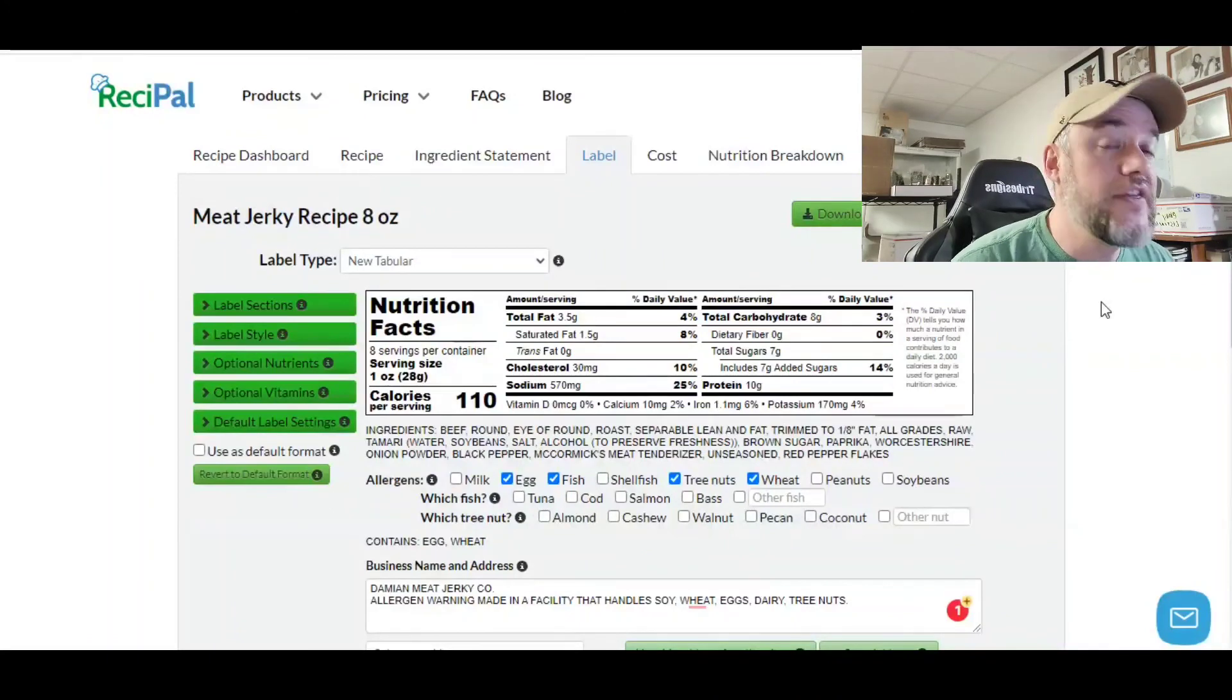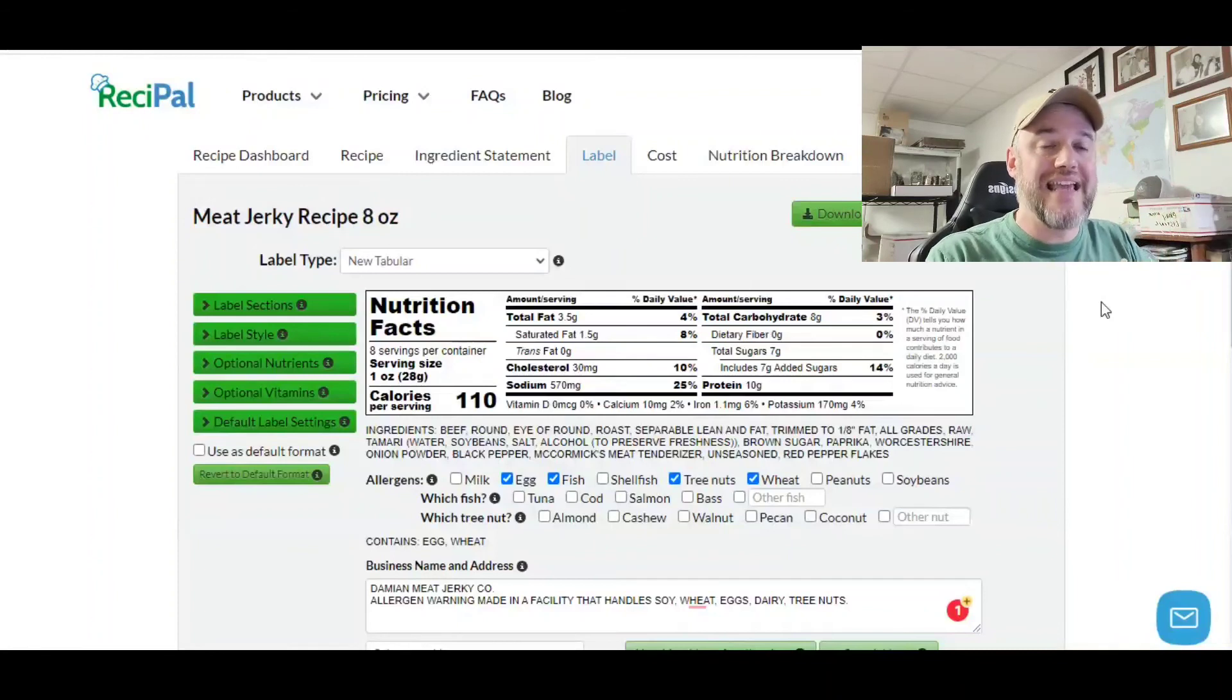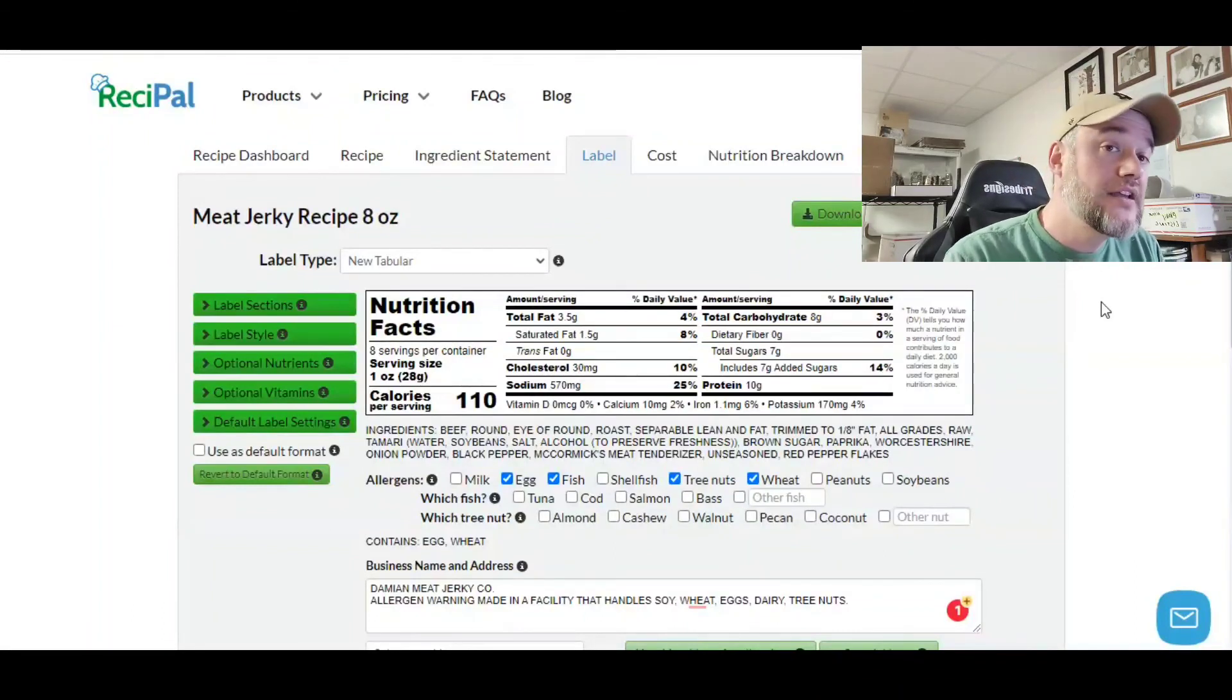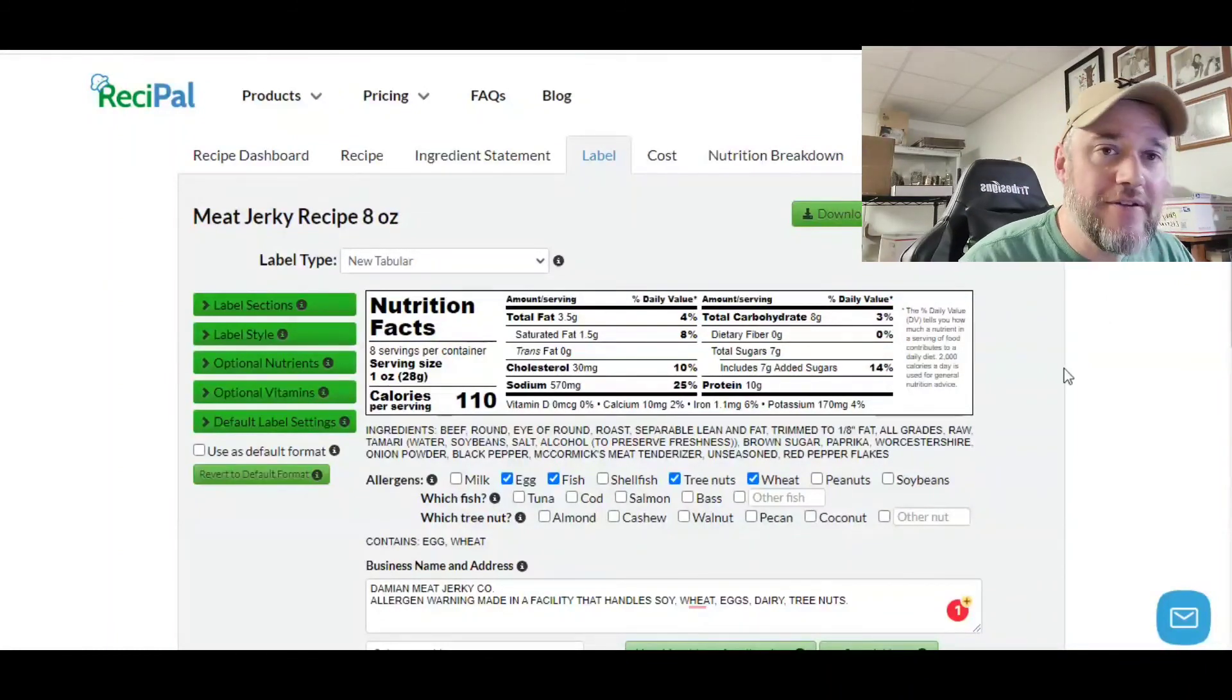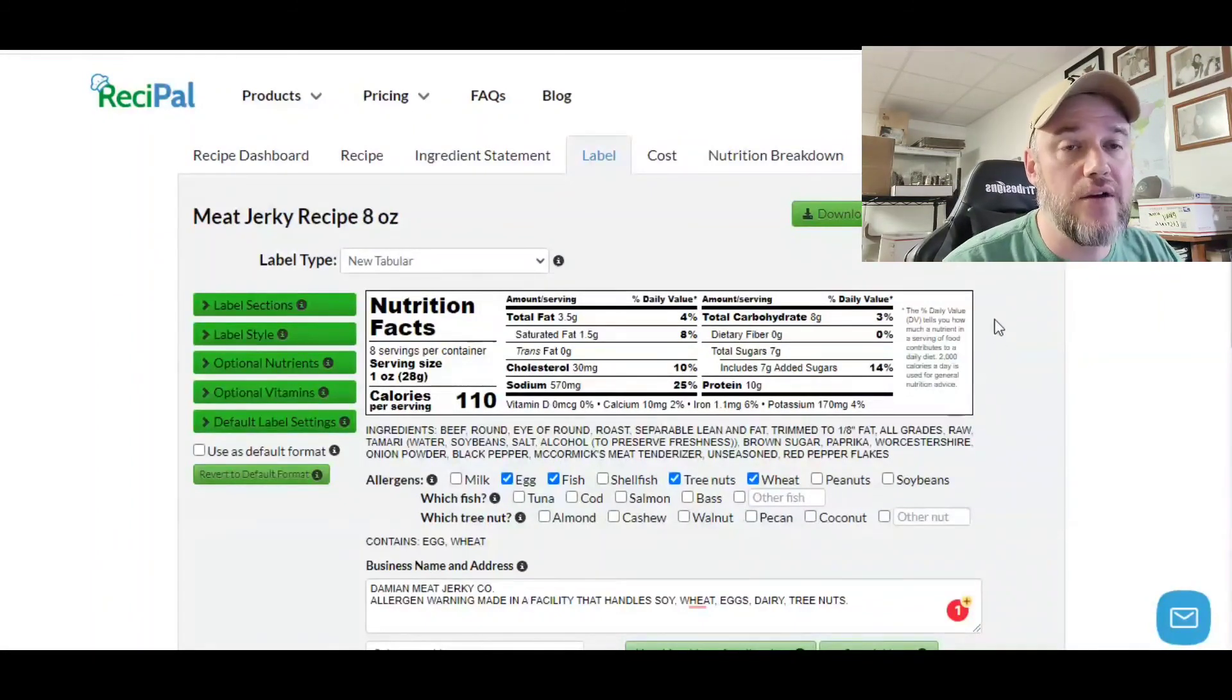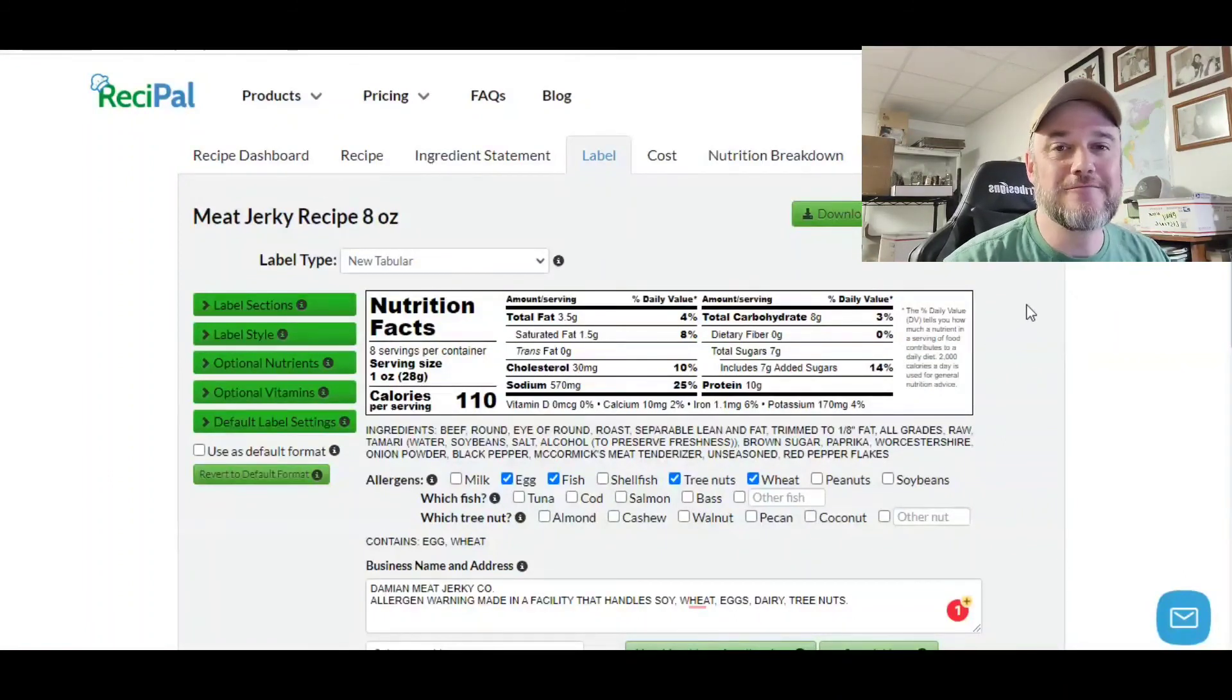The one thing you need to do though is you need to have a shelf life test done. That's going to give you a best by date. This doesn't necessarily do that for you. This is a nutritional analysis. So you do have to have a shelf life test done so you can have an exact idea of what it's going to be as far as putting that best by date on your packaging. If you have any more questions about how to create a nutritional analysis label for your meat jerky business, let us know down below. Check out all the great resources I have on our website. I'll see you guys on the next video.